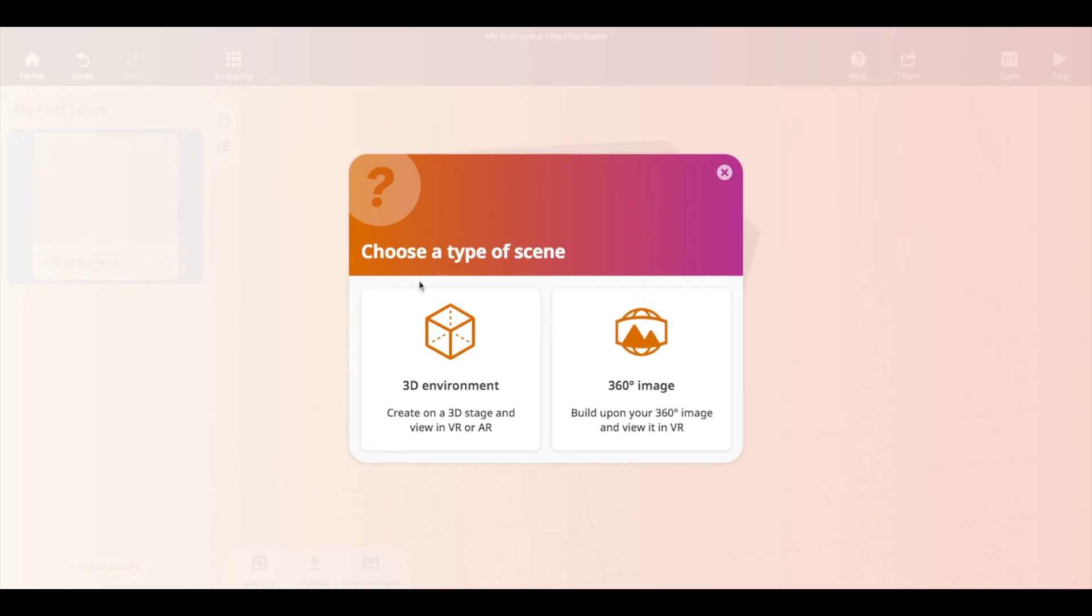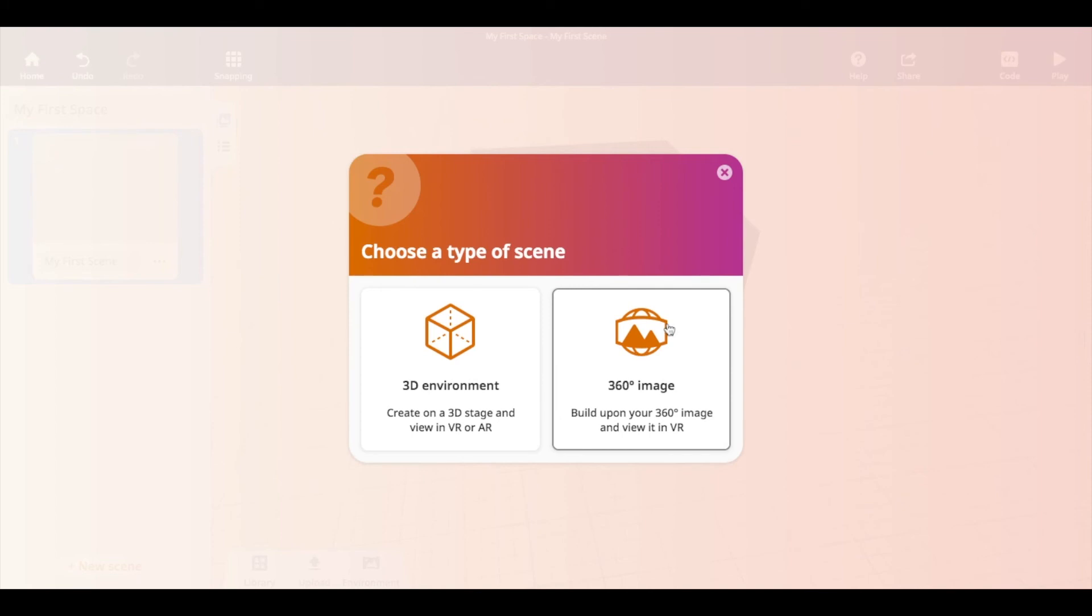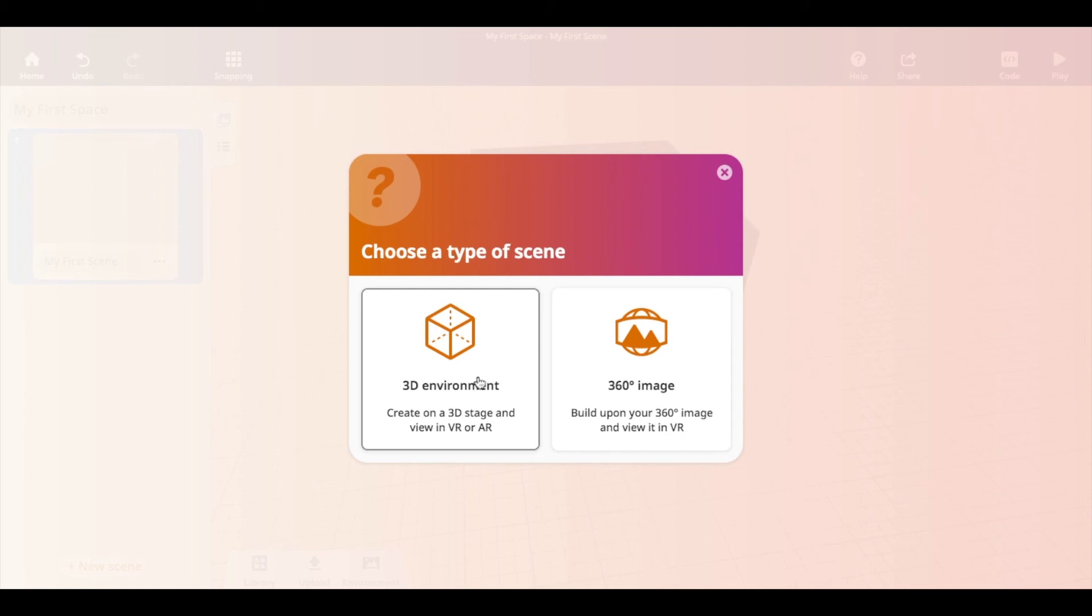And every time you have a new scene, you'll get the choice of a 3D environment or a 360 degree image. My suggestion to you is, as a beginner, to pick the 3D environment unless you are well versed in the use of 360 degree images. And that's a pretty cool thing that CoSpaces can do.